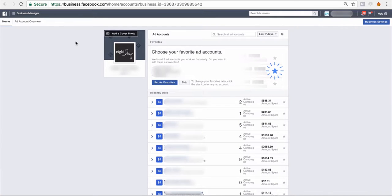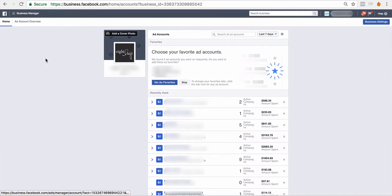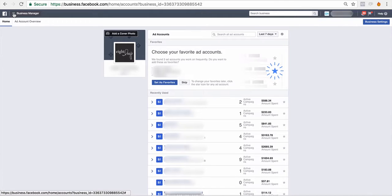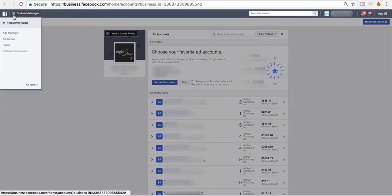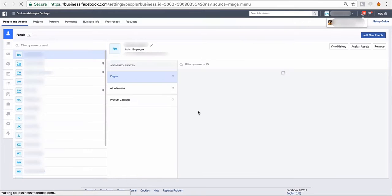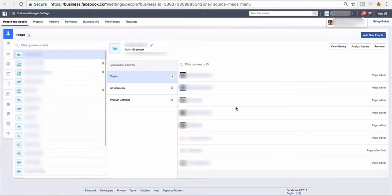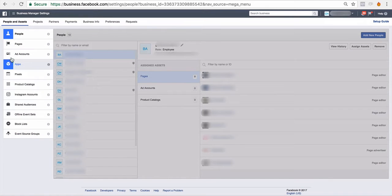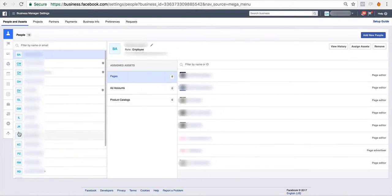Once you get inside of Business Manager, yours is going to look pretty empty if you haven't requested access to ad accounts or different pages. But you're going to go and click on this little hamburger. Your Business Manager settings is essentially the hub of your Business Manager. Over here, you'll see all the assets that you have access to.